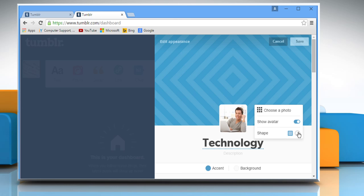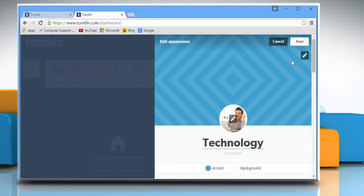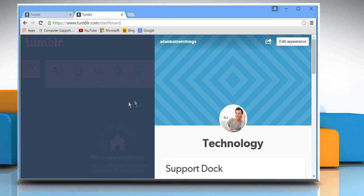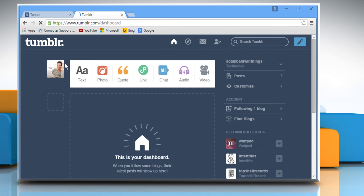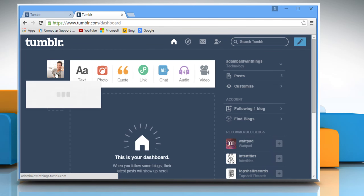You can also change the shape of the avatar image. When done, click on the save button at the top right corner. Now refresh the dashboard page to view the new avatar image.